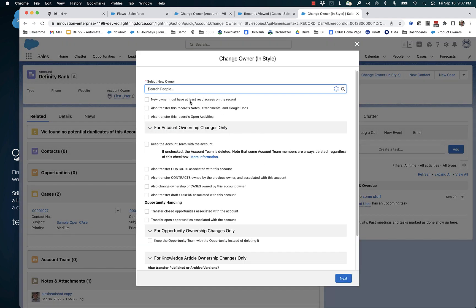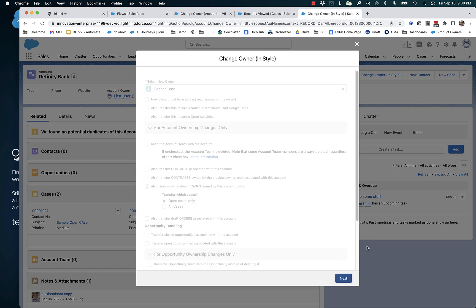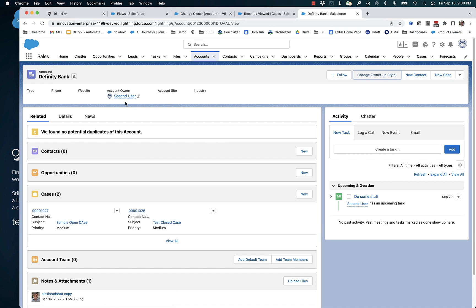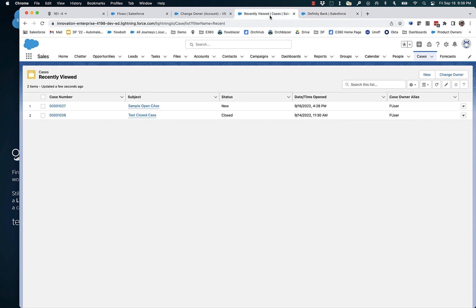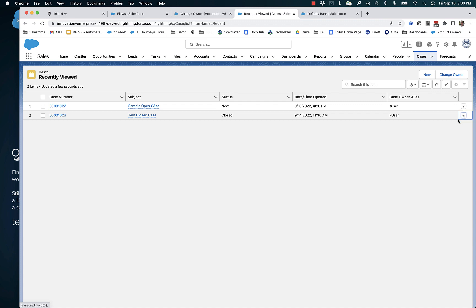Now let's again change it to Second User, but let's use our action and transfer open cases owned by First User — those should also go to Second User. So here is Second User. And if we go to the cases, what we expect is that the top one will go to Second User and the bottom one will stay the same. And that's exactly what happened.